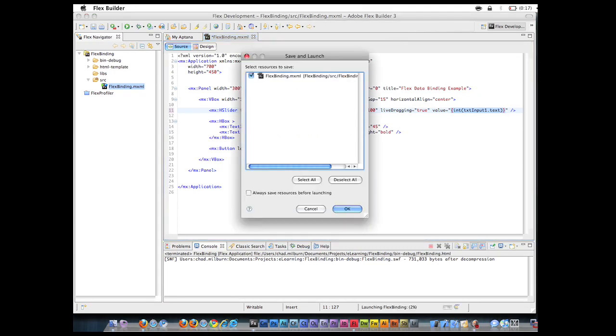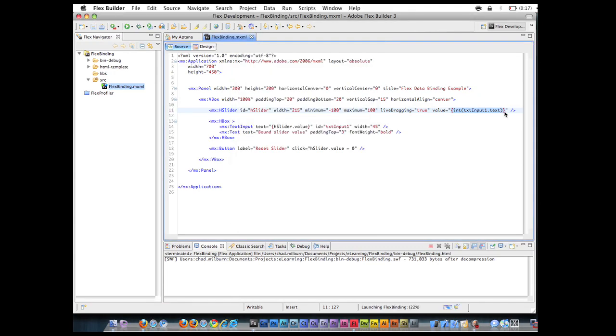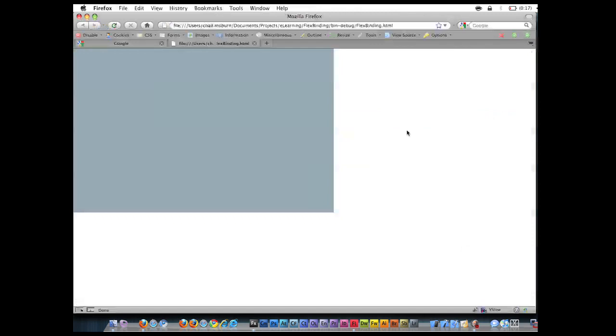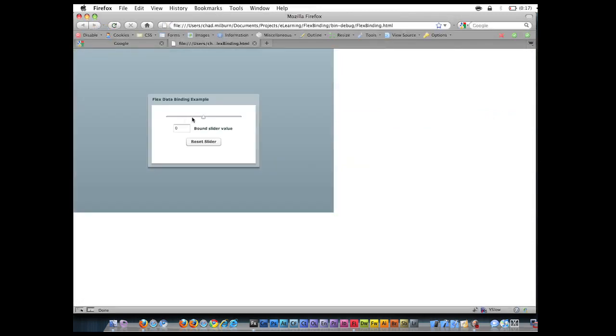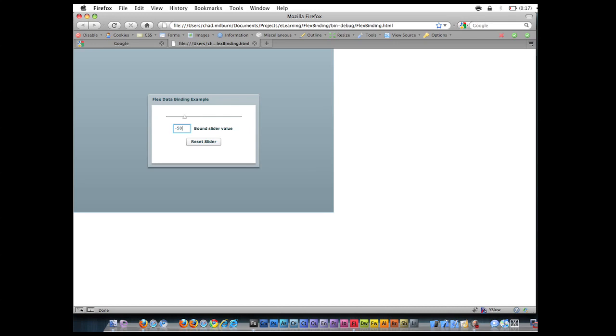So we go ahead and run. We know that this value is going to be bound to the text field and our new code we just added. So now if I put in negative 50, you see how the slider bar is also bound to this text field and will jump to negative 50. So that now becomes a two-way binding between these two components.